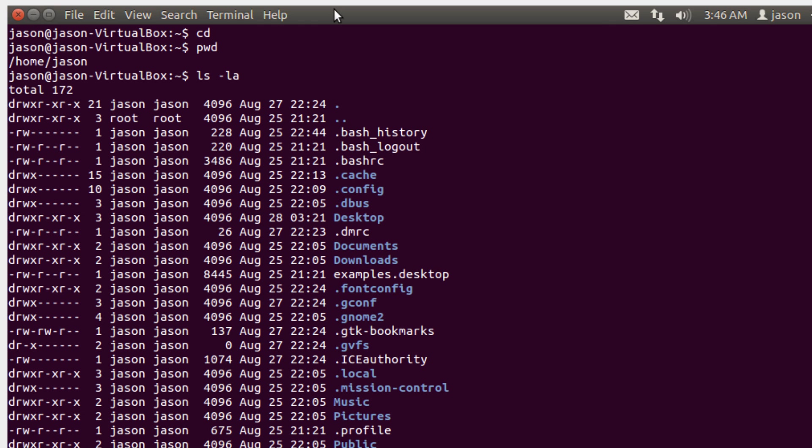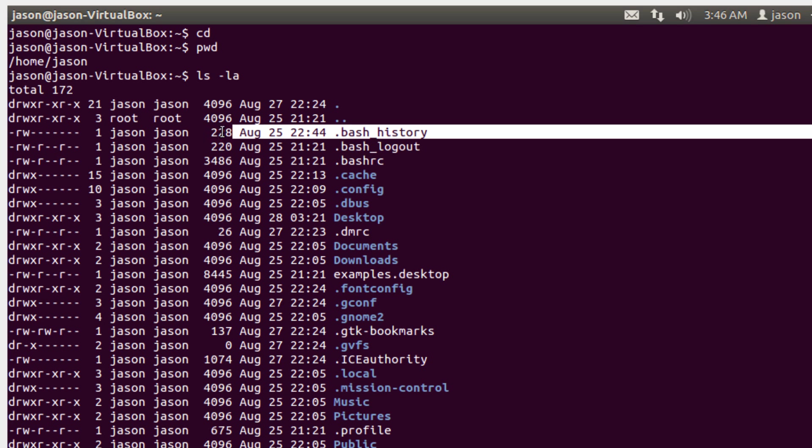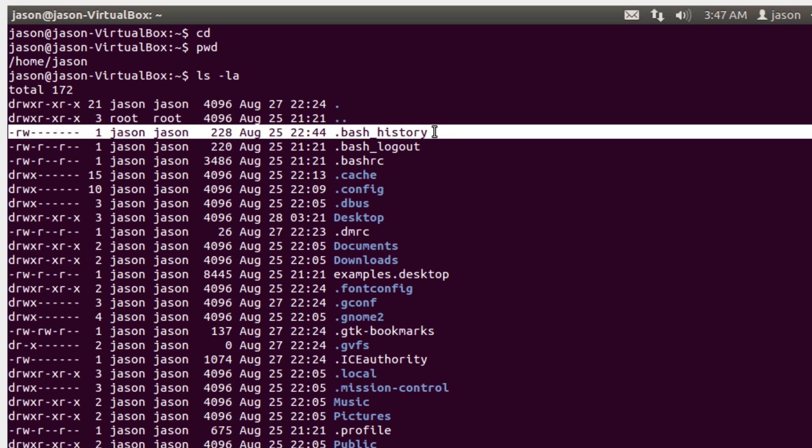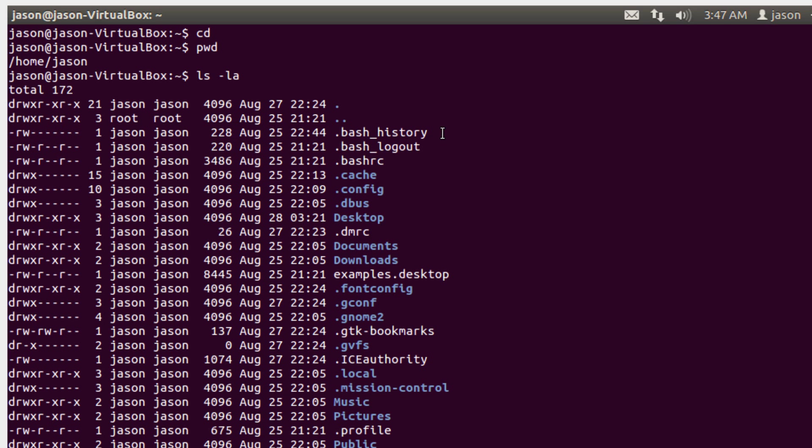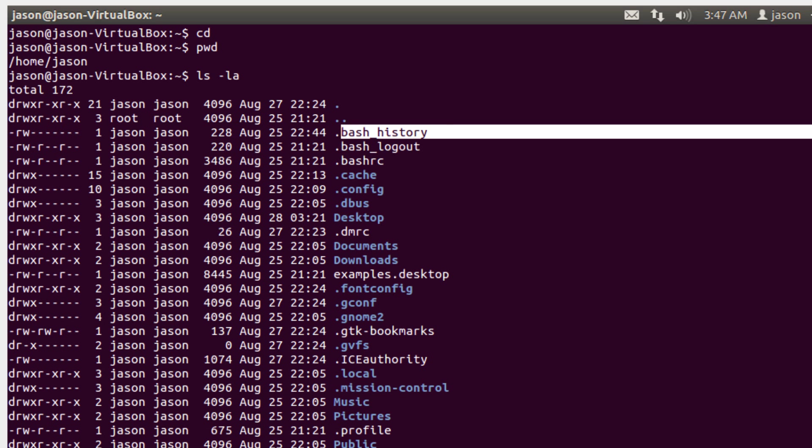One of the things that we need to start looking at is this idea of configuration files. Remember we talked about how certain files are hidden in a directory if they start with a period. So what I'm going to do is look at this bash history file. Every time I execute a command, that command gets saved into this file. And what's happening when I use the up and down arrow keys is that I'm actually just navigating that file.